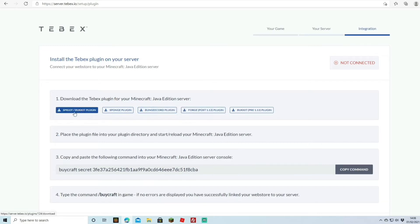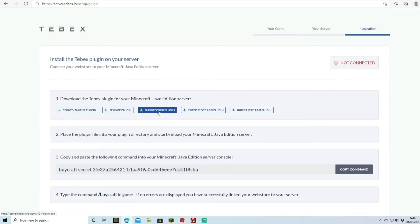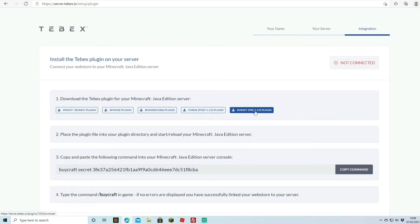If you are running multiple servers you can choose the BungeeCord plugin. There's also Forge for modded servers, Bukkit pre-1.13, and the Sponge plugin. We're going to hit the download button, which will redirect us and start downloading the file.